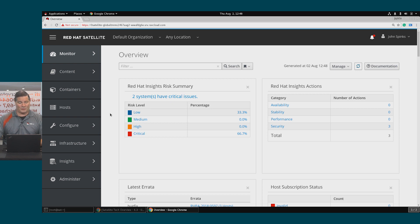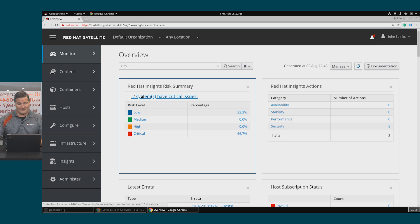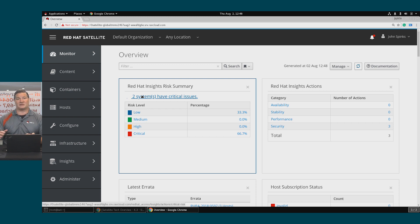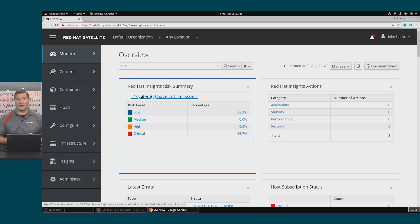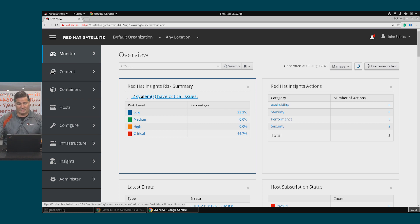Looking at the dashboard, I can see here at the very beginning that I have two systems with critical issues. These are issues that Insights has detected are present on my host that need to be remediated.